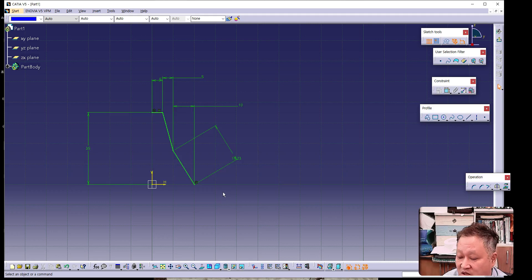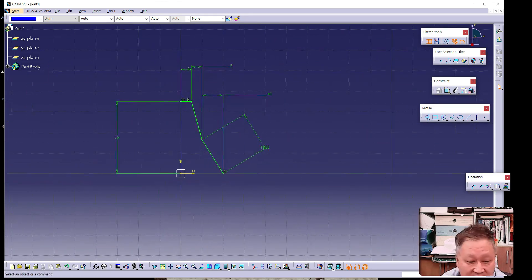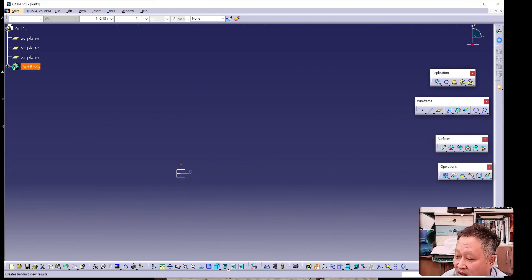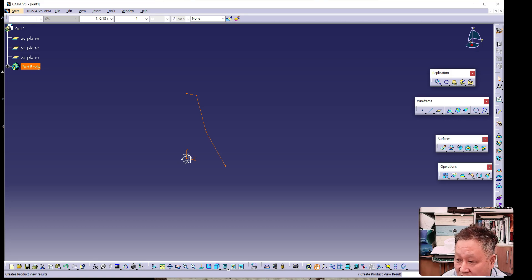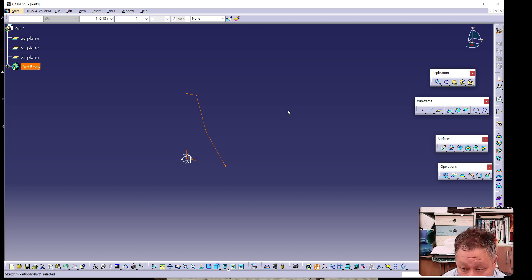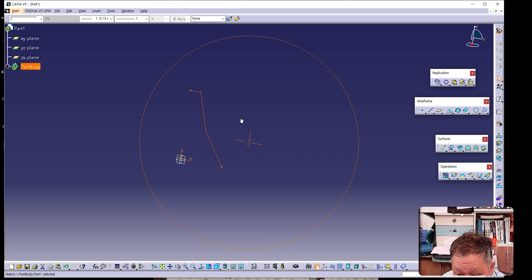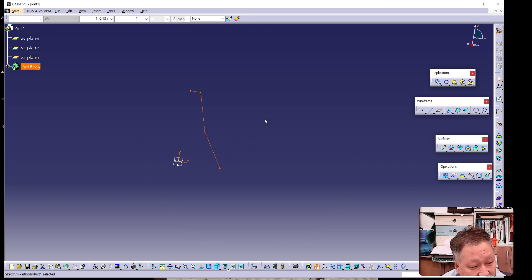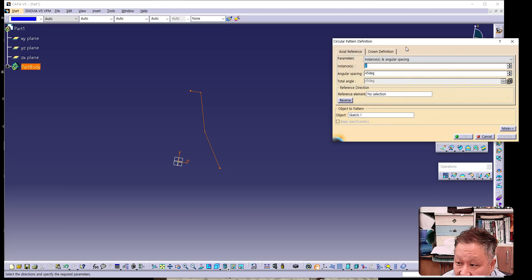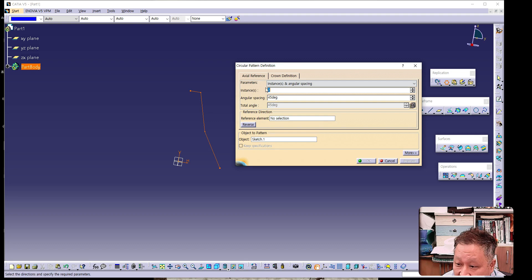Once all the profile lines turn from white to green color, the sketch is completed. Return to the 3D design mode. This is the sketch profile previously drawn. Next, we will use the circular pattern. The instance number is the replicable count of the pattern.